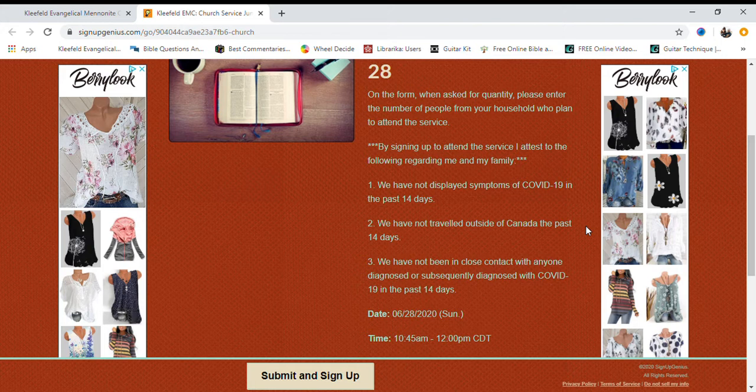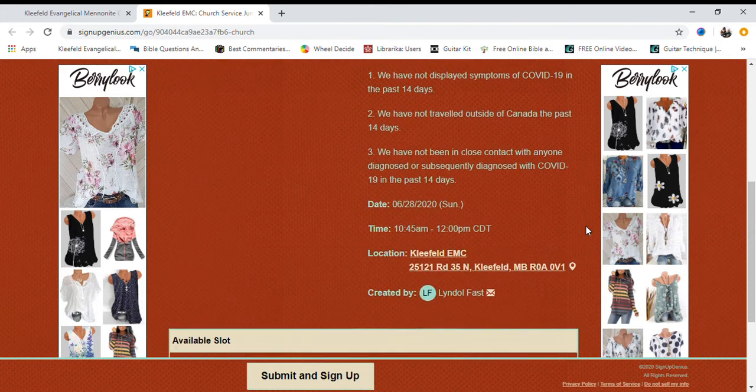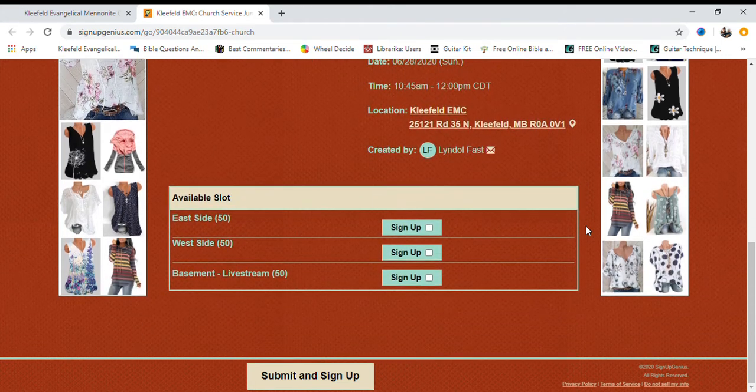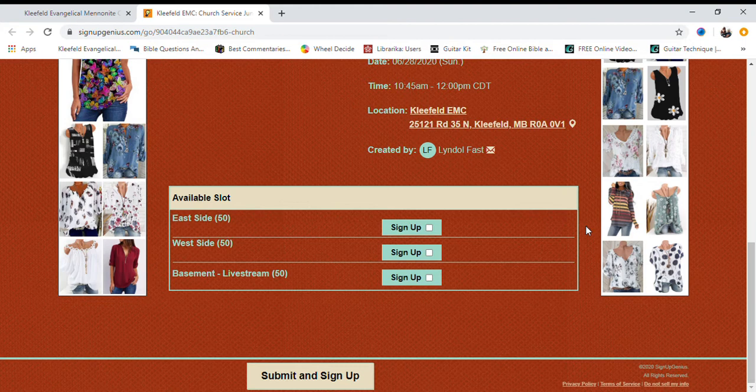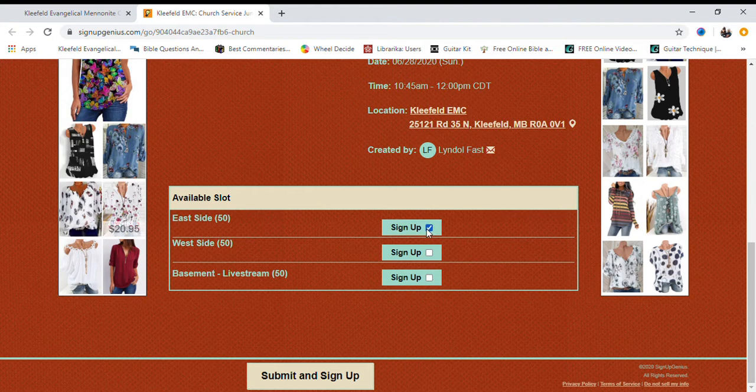Once you have read the text, please scroll to the bottom and select the slot you would like to sign up for. In our case, we will sign up to sit on the east side of the church.